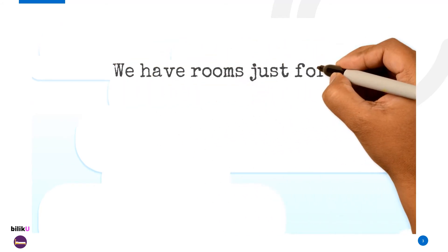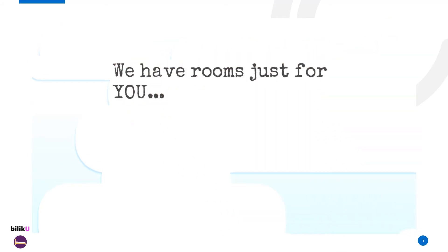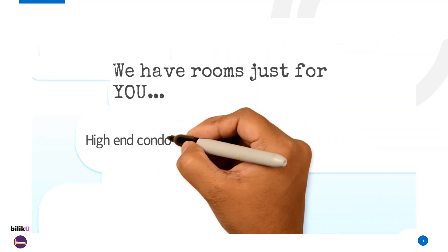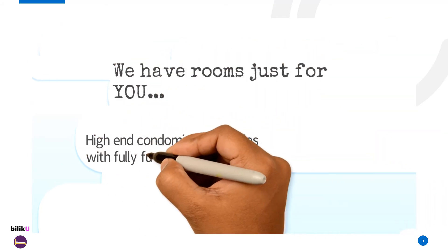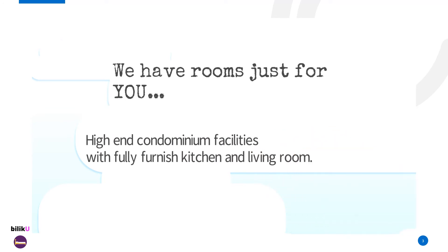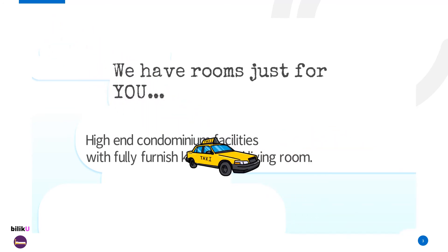We have rooms just for you. High-end condominium facilities with fully furnished kitchen and living room.